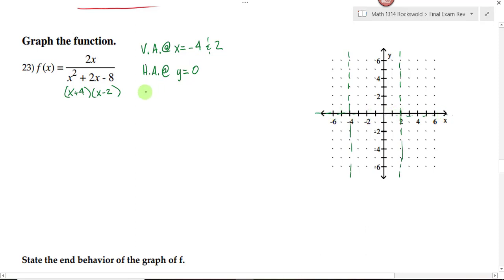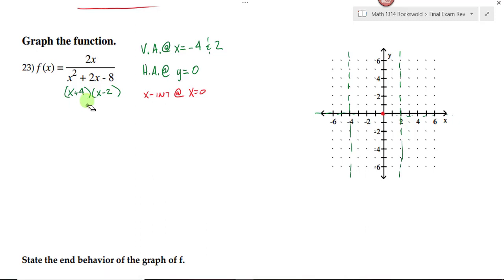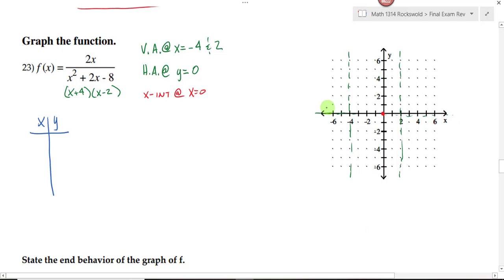The next thing you want to do is find your intercepts. To find x-intercepts, we set y equal to 0 and solve for x. The only way a fraction equals 0 is if the numerator is 0. The only way this numerator is 0 is if x equals 0, so I have both the x and y-intercept at that point. Now I would pick some points to the left and right of the asymptotes — let's try x equals negative 5, negative 1, 1, and another value.